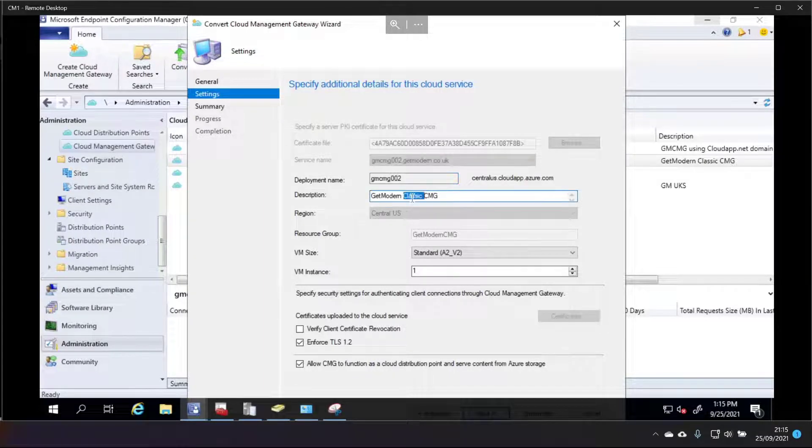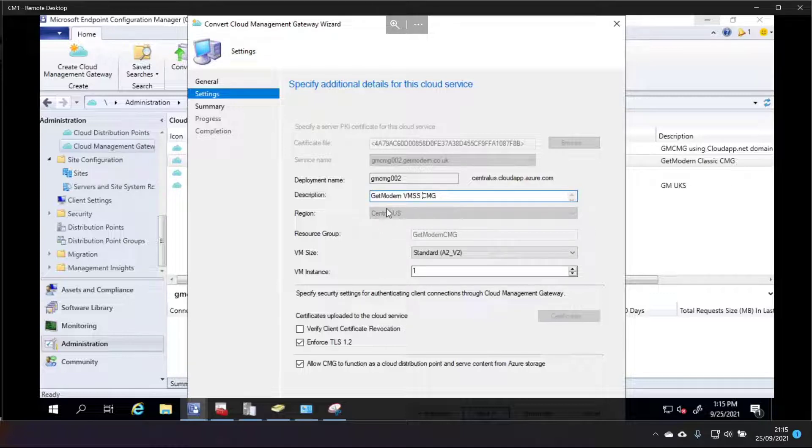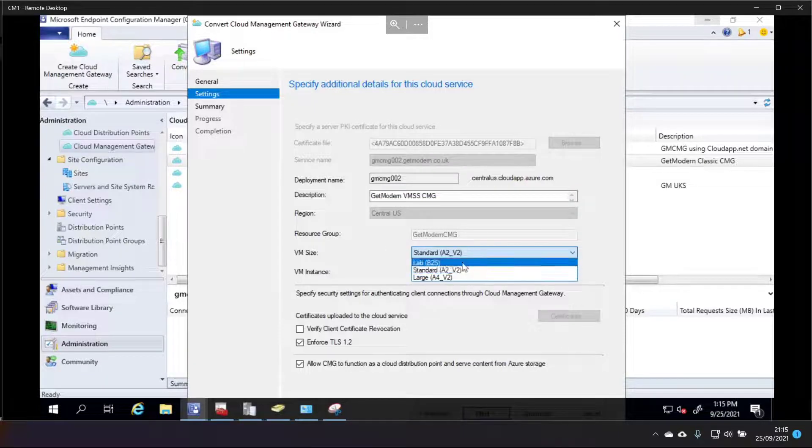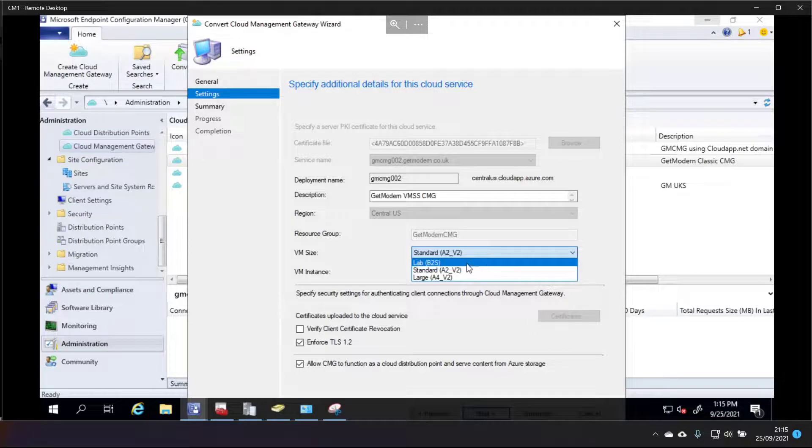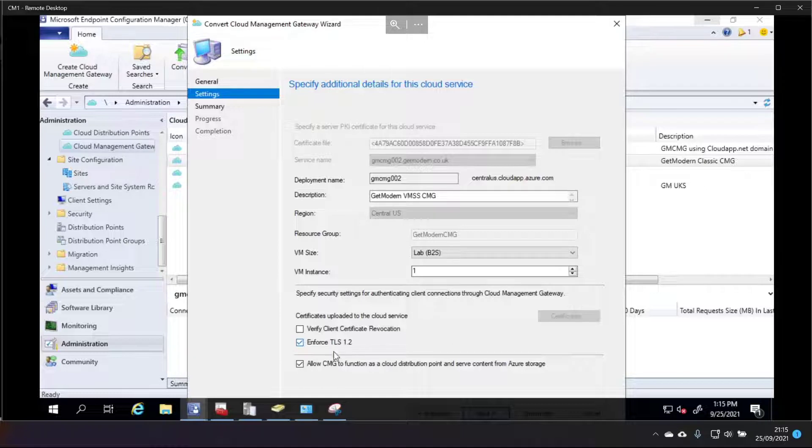I guess I can update this from classic to VMSS, virtual machine scale set. I can't change the region which is not ideal because it was in the only region that made sense. Central US is probably as close as you can get to the UK. I can change the VM size though because we've got new VM size. So I'm going to go with A2 just to save a little bit of money and I guess I could untick these if I needed to change that.